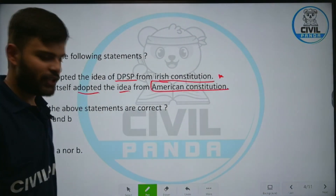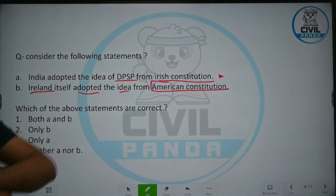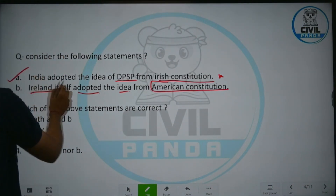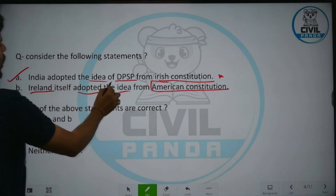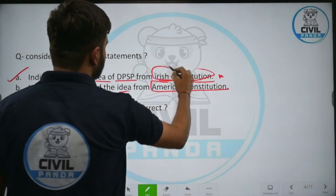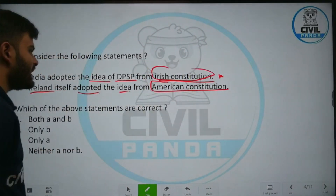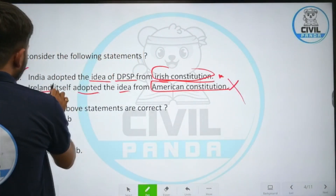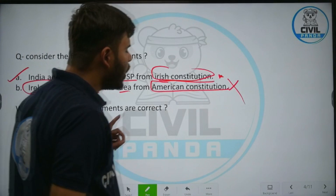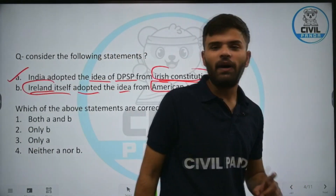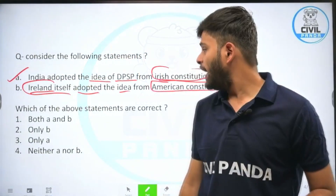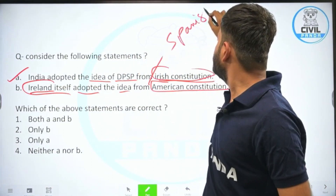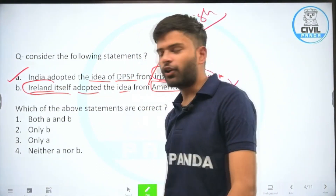Option A is correct — India adopted the idea of DPSP from the Irish constitution. But option B is wrong, because Ireland itself did not adopt the concept of DPSP from the American constitution. Rather, it adopted it from the Spanish constitution, not from the American constitution.